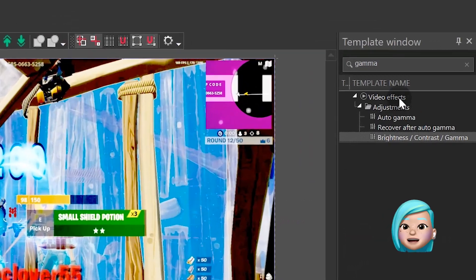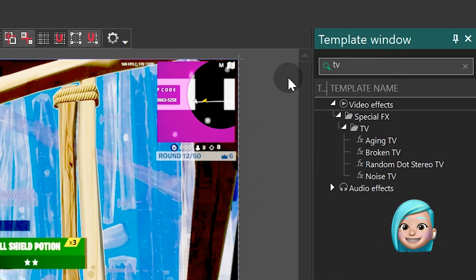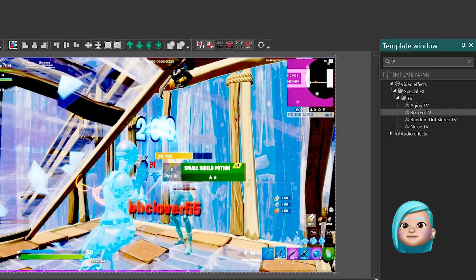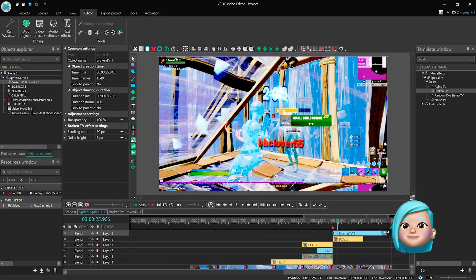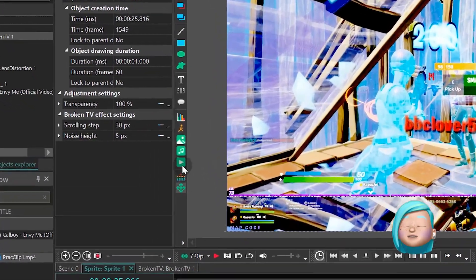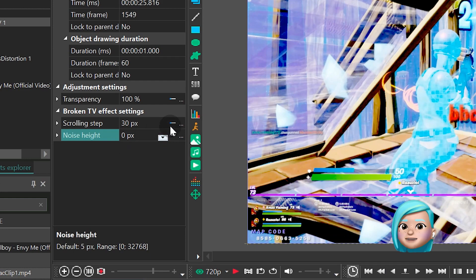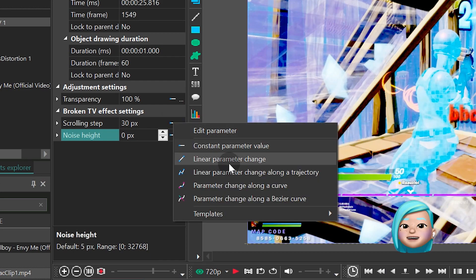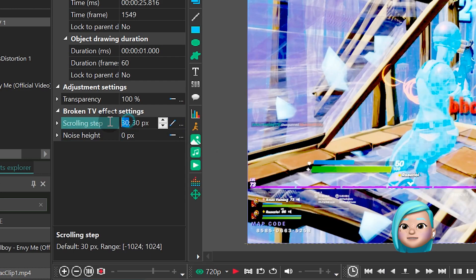Finally, add the Broken TV effect to the scene. Find Scrolling step, switch to Linear parameter change and type 200, 0.